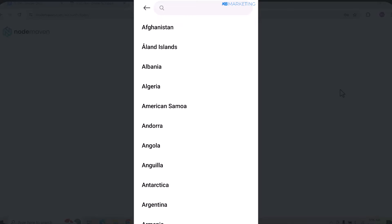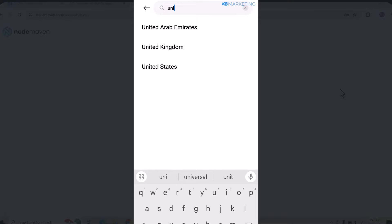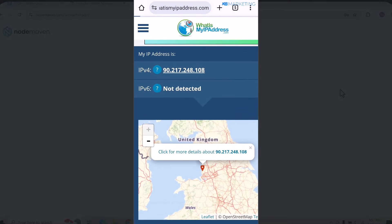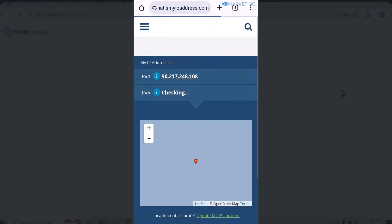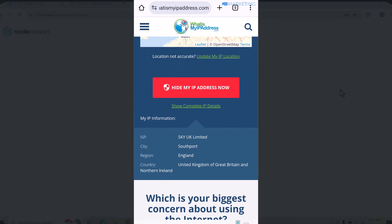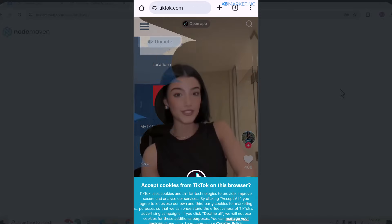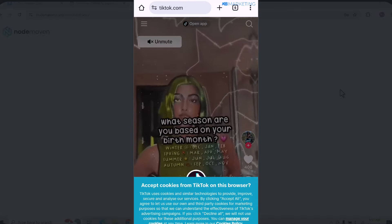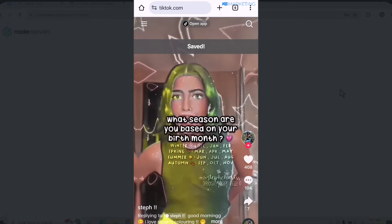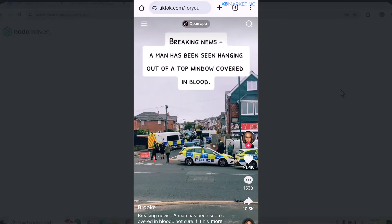Now here's a bonus trick to use in conjunction with NodeMaven Proxy to make everything work perfectly. Go to the settings section of your mobile device and type in 'Time zone.' This will show you the timezone settings — select the country you chose on NodeMaven Proxy. For me, I'm going to type in United Kingdom. Once you do that and refresh the IP page, it still shows United Kingdom as my location. This is very helpful for creating accounts in any country of your choice.